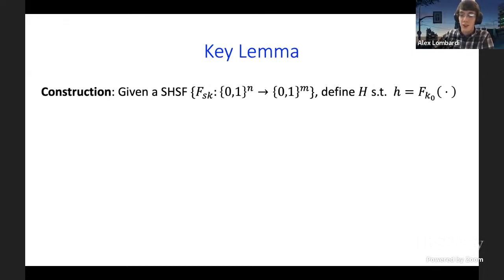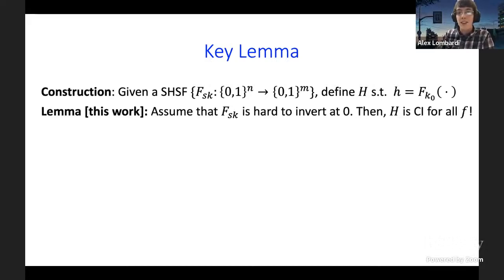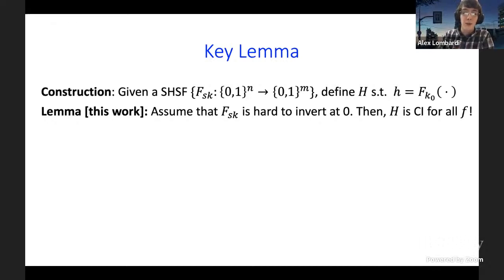The key lemma is that a shift hiding shiftable function gives you correlation tractability as long as it satisfies one minor additional property — making it a self-reduction for correlation tractability. The construction: given the SHSF, define your hash function as a shifted evaluation on a trivially constrained key — constrained to shift zero, matching the actual PRF — and this is correlation tractable for all f, provided the SHSF is hard to invert at zero.